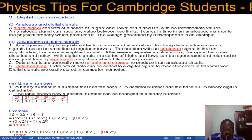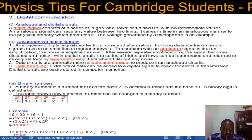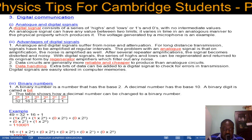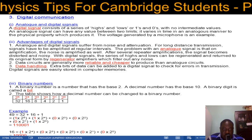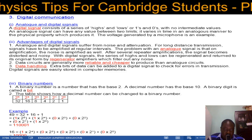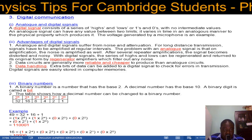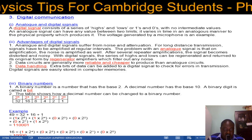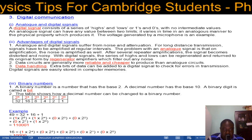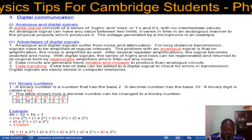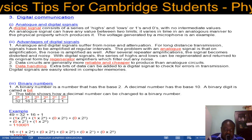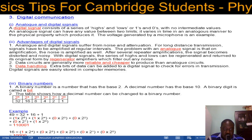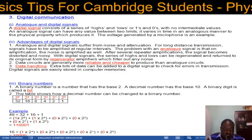First of all, let's compare analog and digital signals. A digital signal consists of a series of highs and lows — highs representing ones, lows representing zeros. These are binary digits, numbers to base 2. The highest digit in base 2 is 1; in base 10 the highest is 9, so we count from 0 to 9. In base 2 you only use zeros and ones with no intermediate values. An analog signal can have any value between two limits, varying in time analogously to the physical property that produces it — the voltage generated by a microphone is an example.